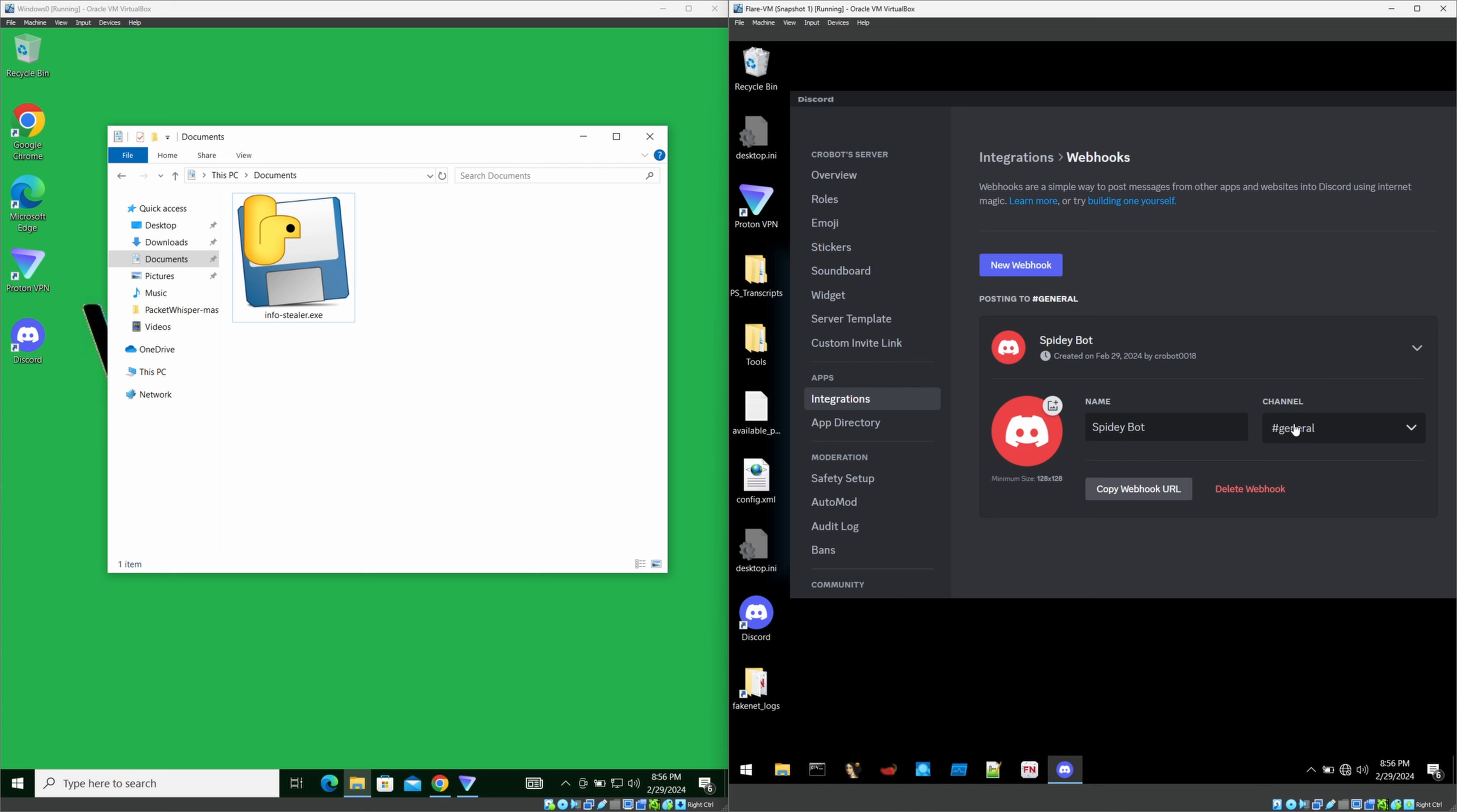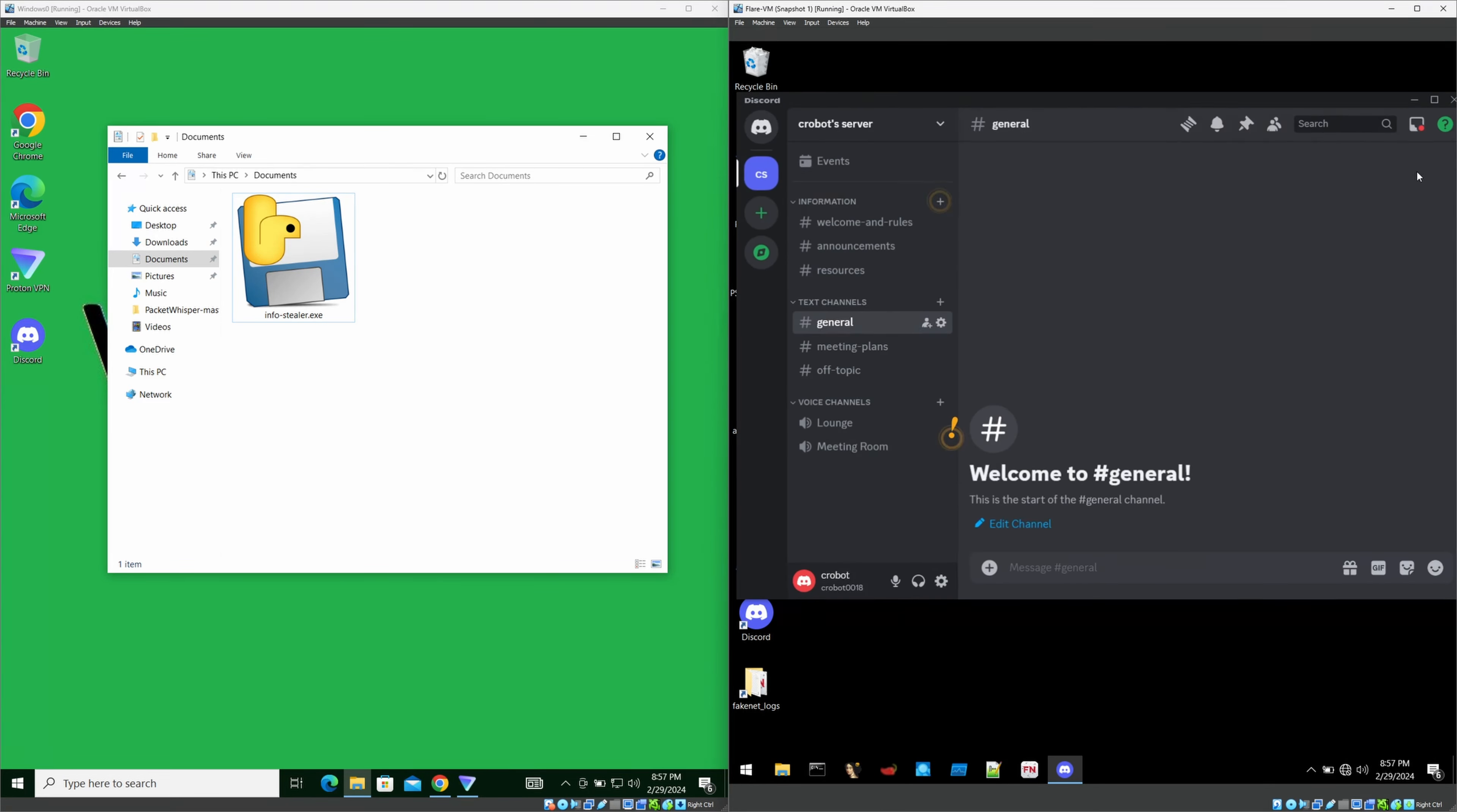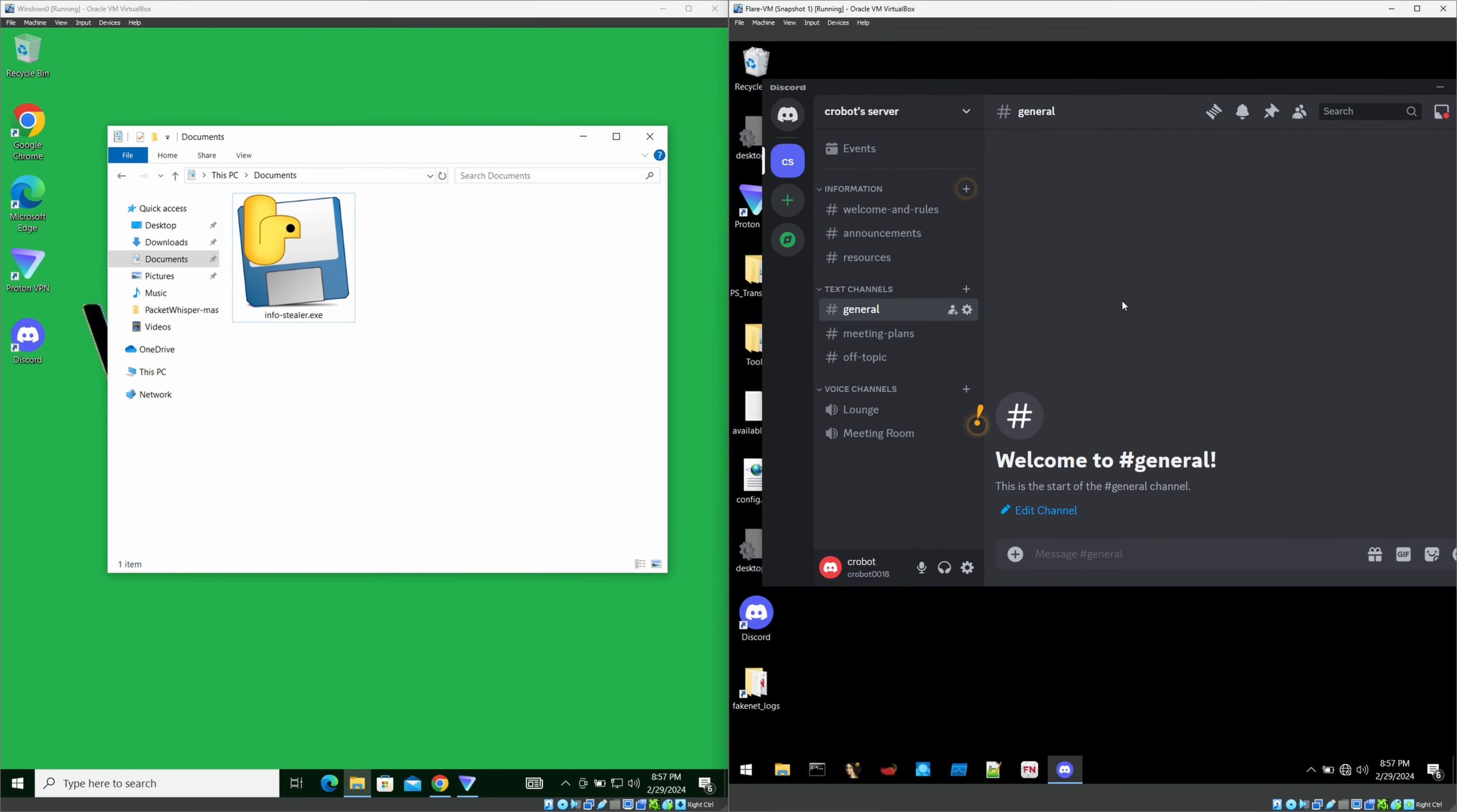You can add any channel if you want because once the executable executes inside the victim computer, it will pull out all the data in your browsers and send it to this specific channel including everything. That is why we need to select a channel here. Once you do that, we can do the executable building process and we can transfer it to the victim computer and we can see how it works.